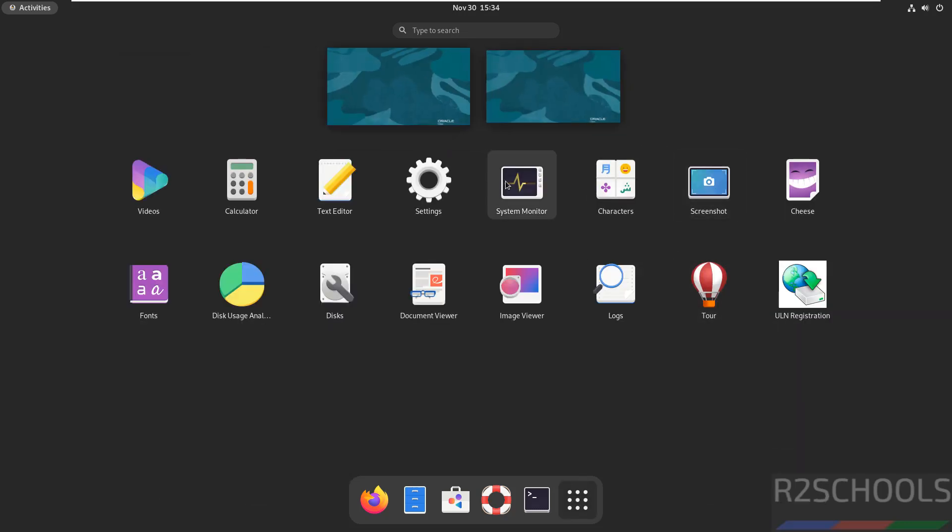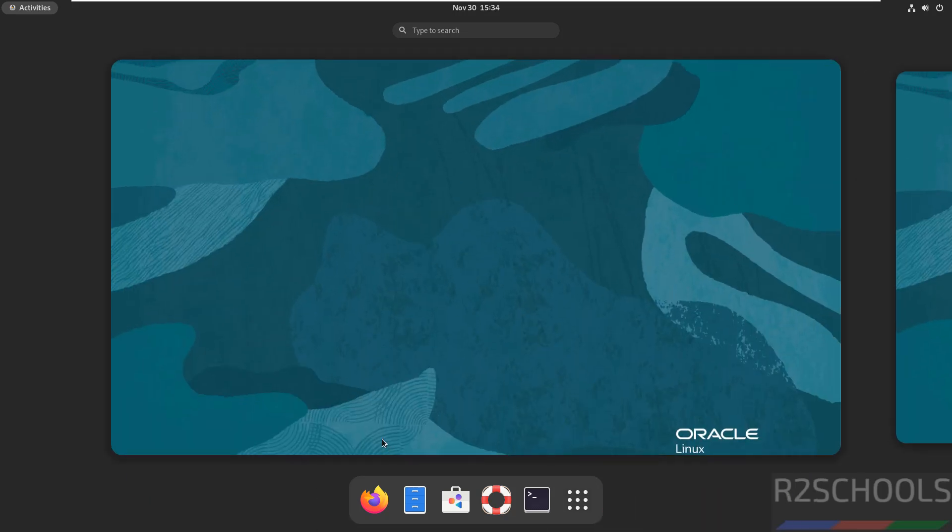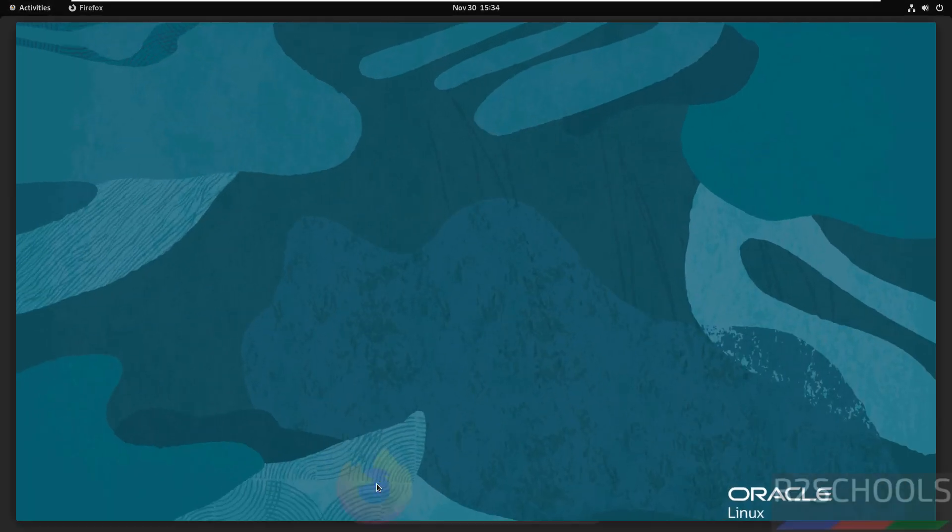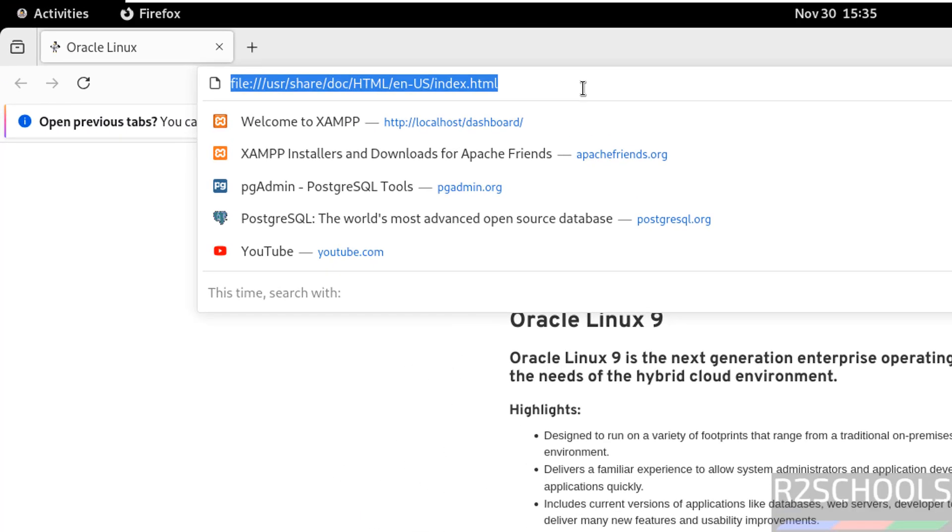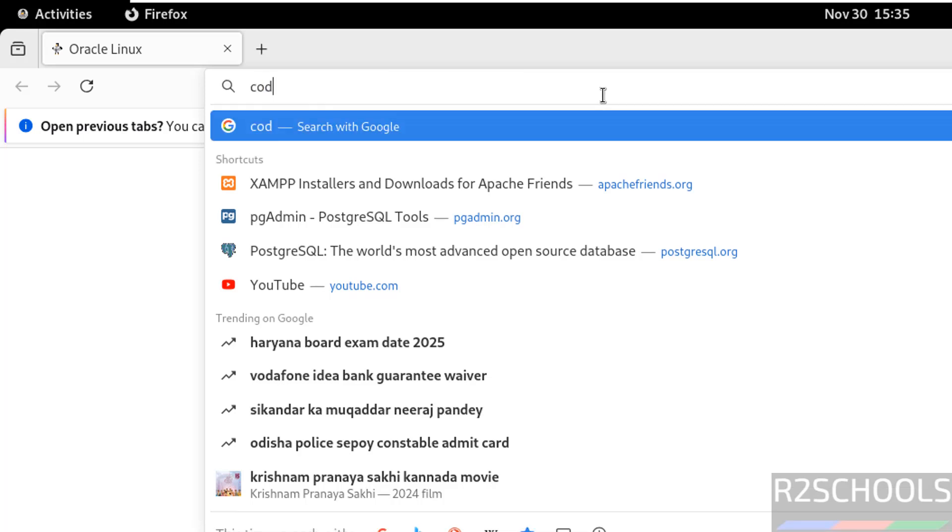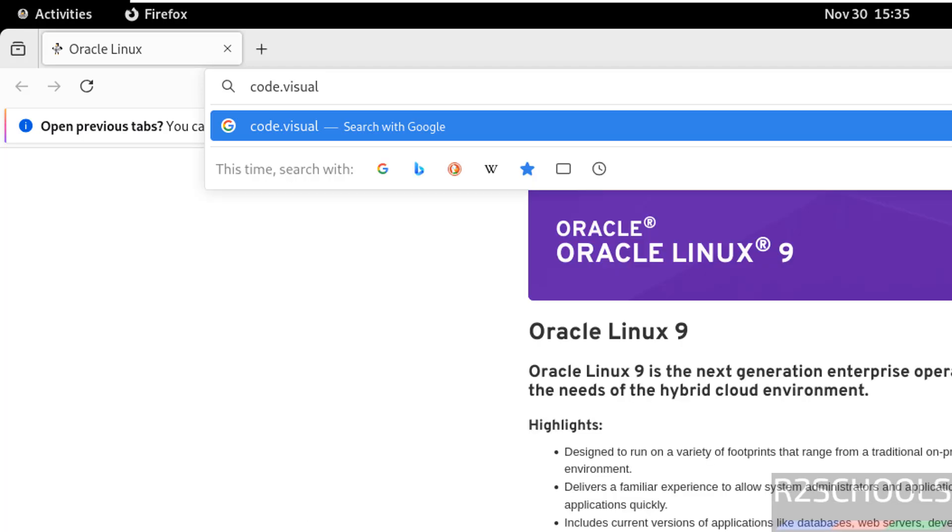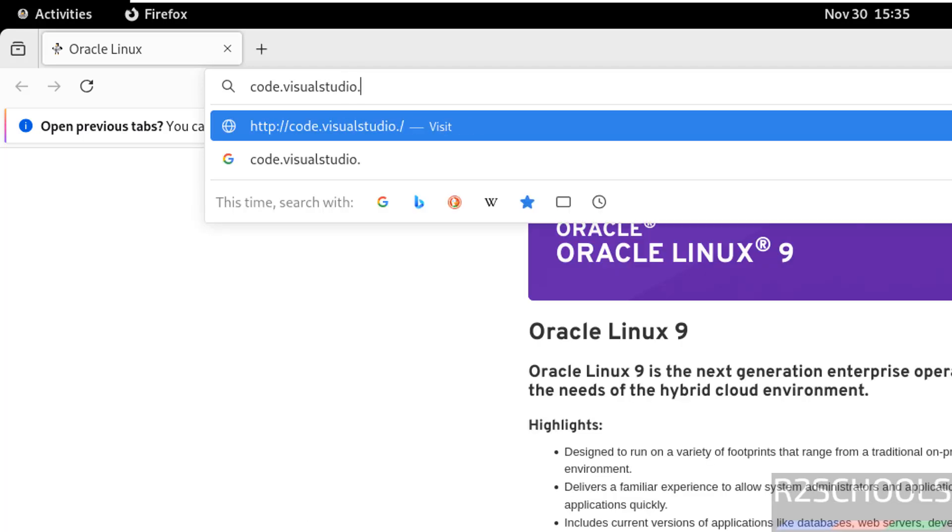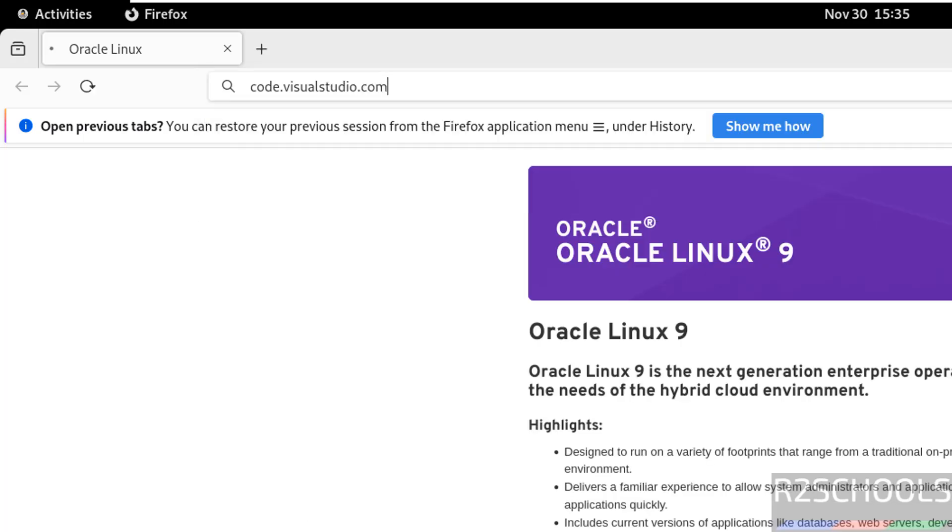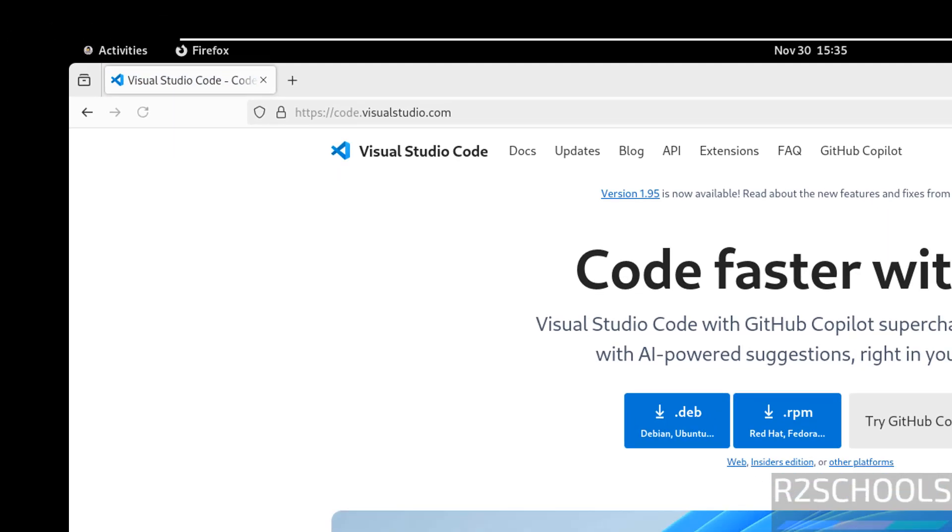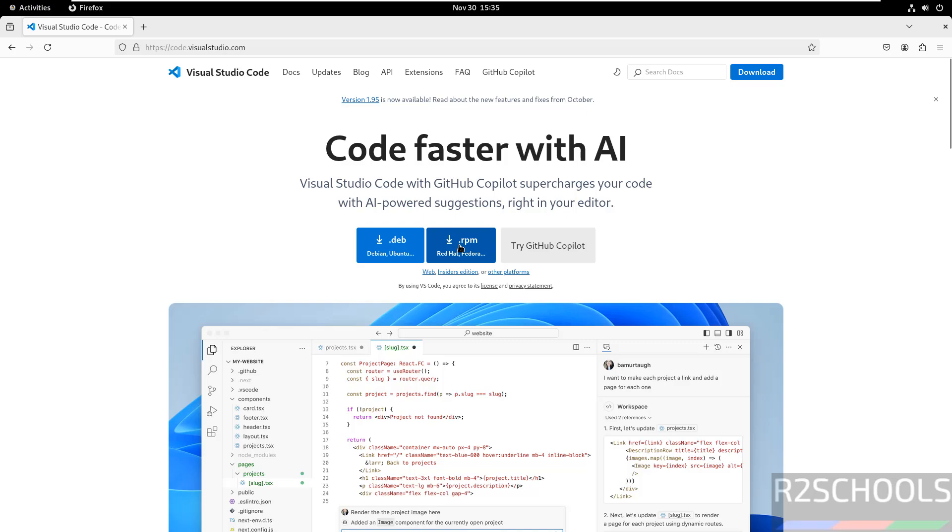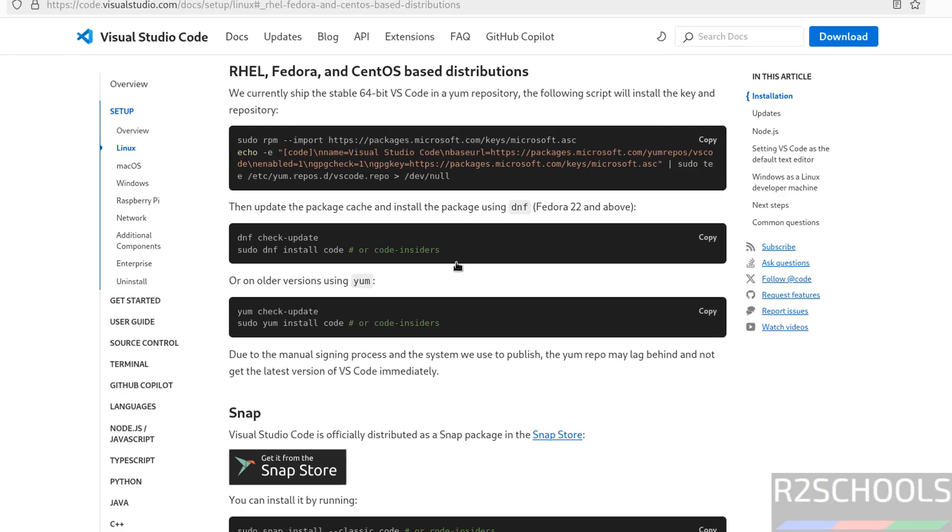Open the browser and go to the Visual Studio official website, that is code.visualstudio.com. Hit enter and click on RPM or download - both are the same, so click on this RPM.